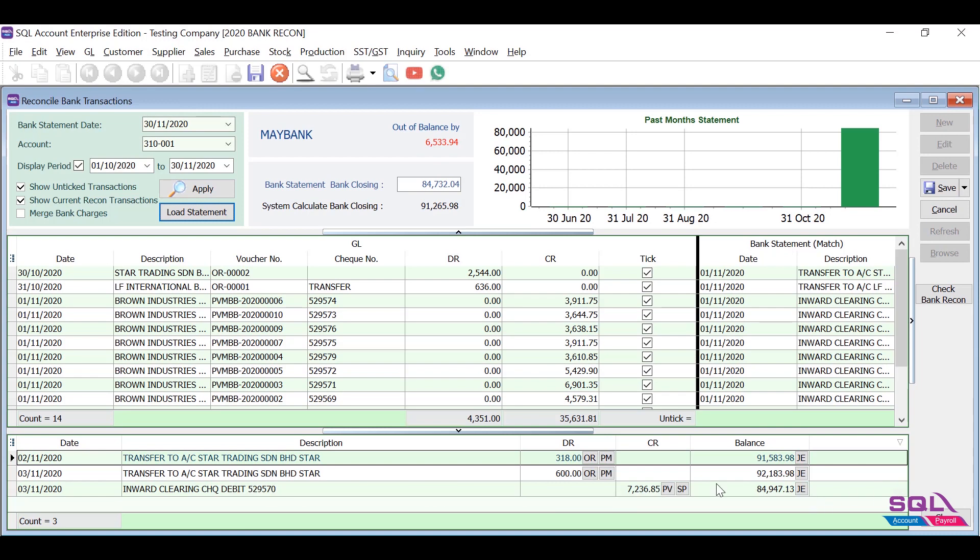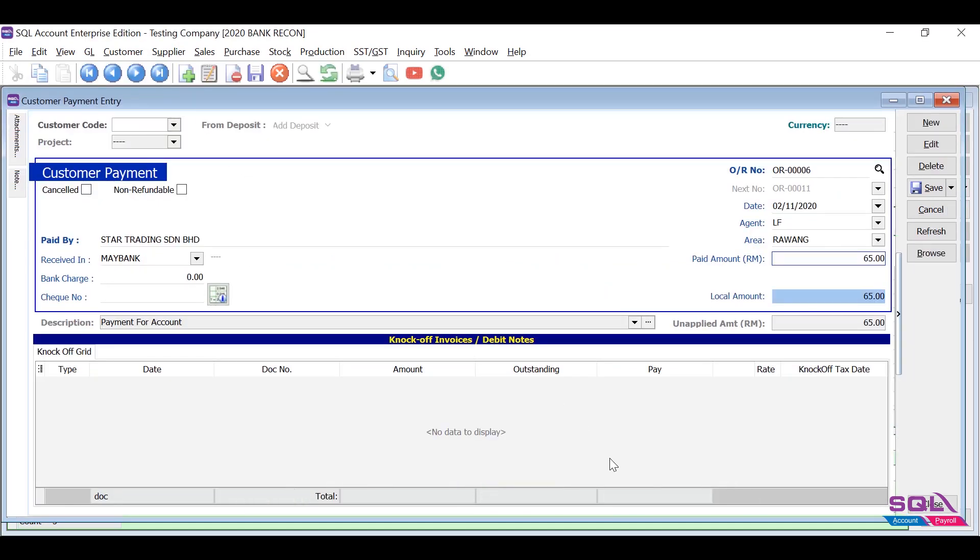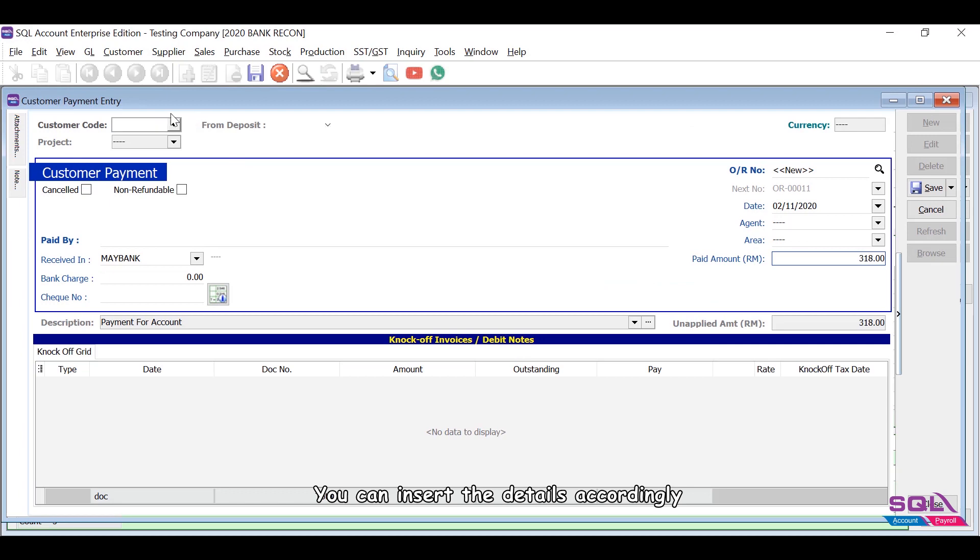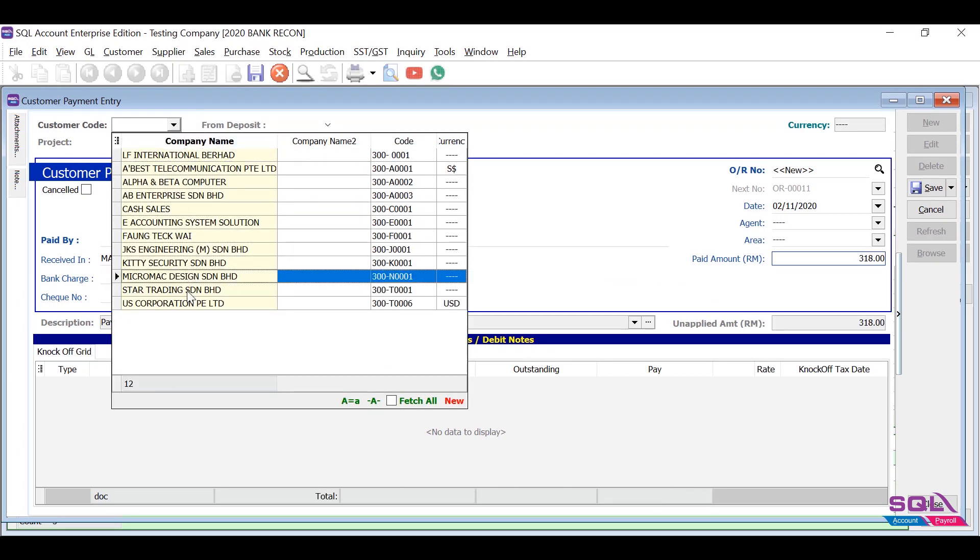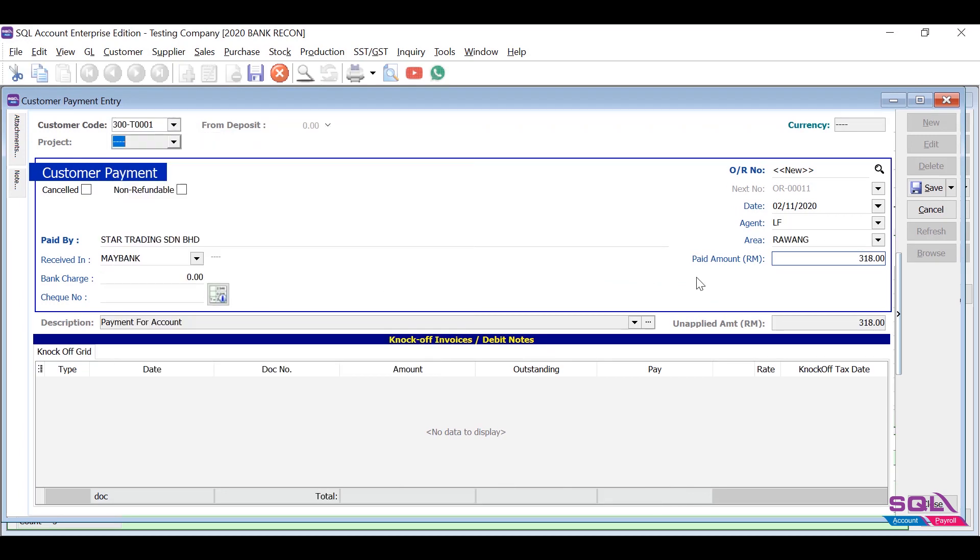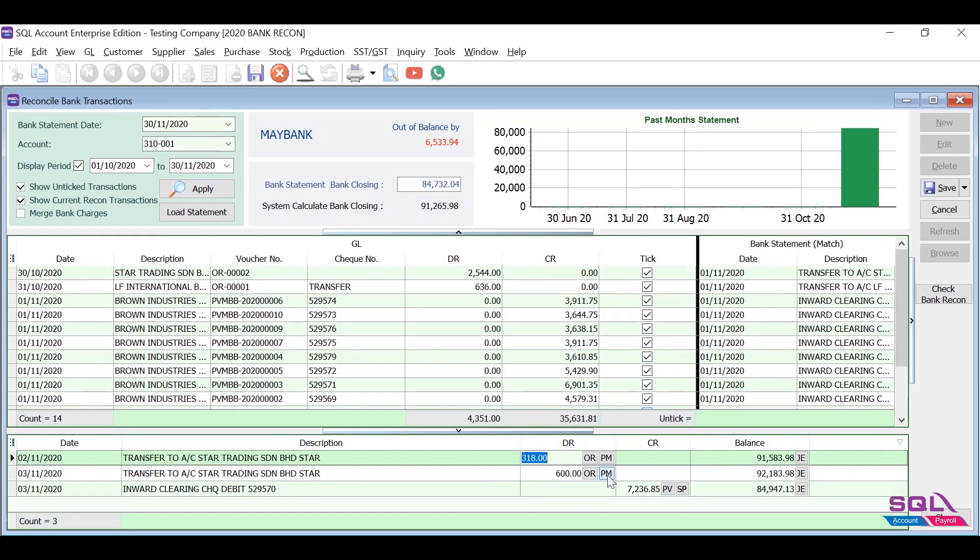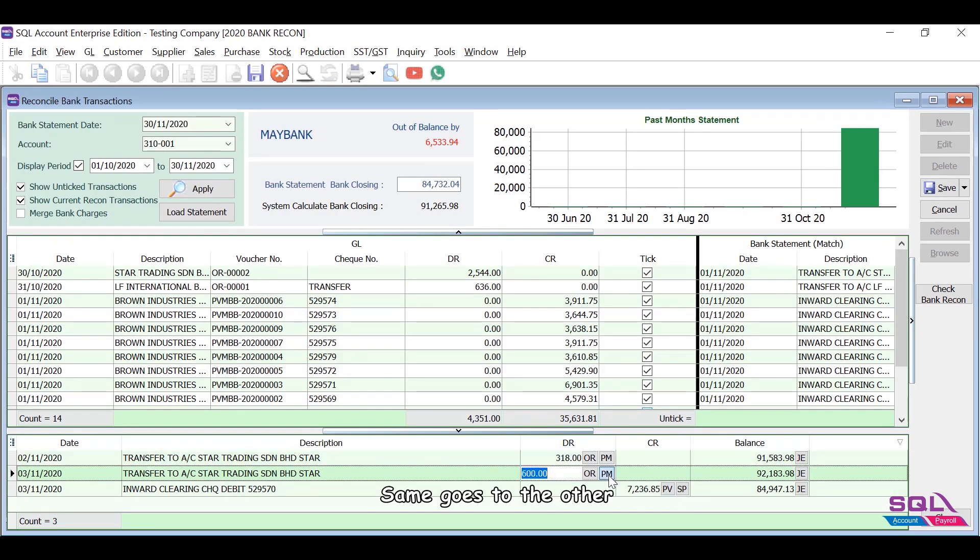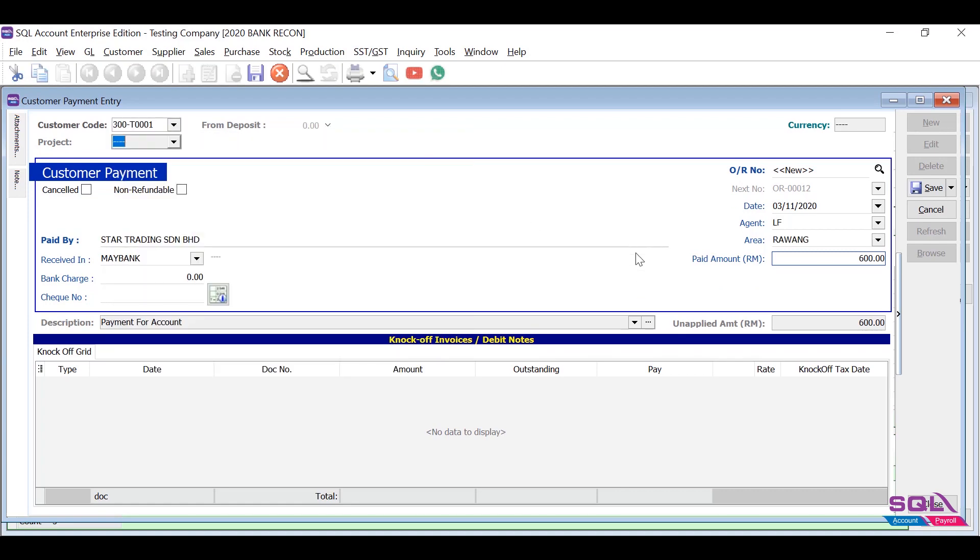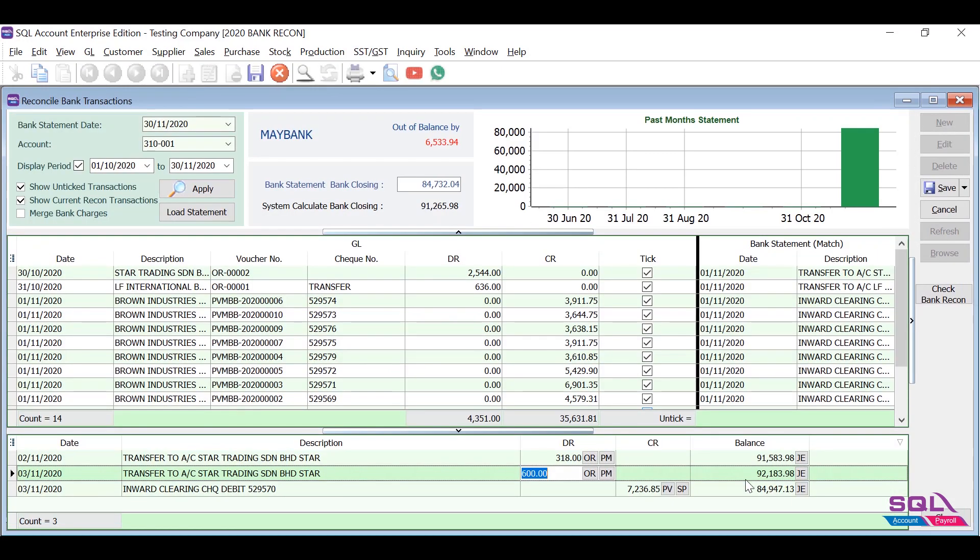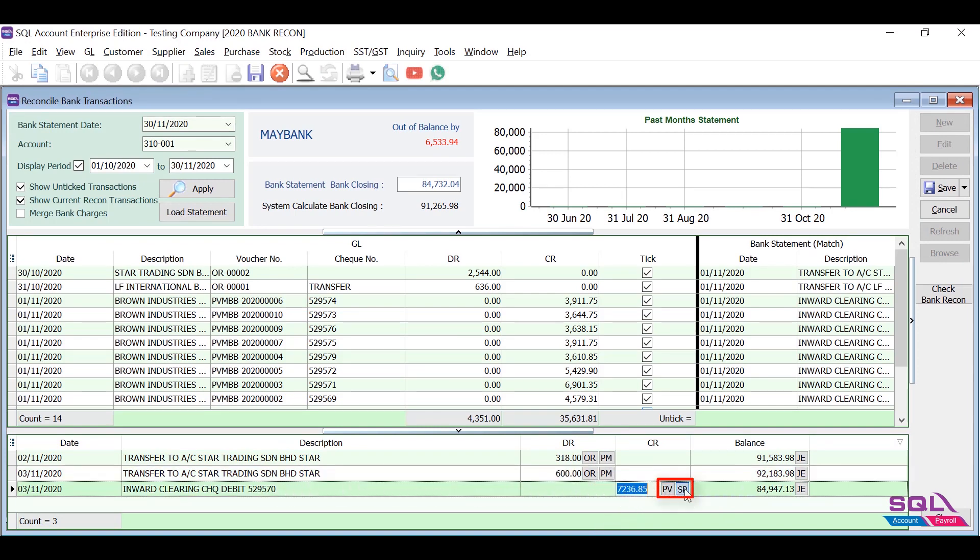Click on PM button, system will bring you to the customer payment entry. You can insert the details accordingly. Payment date and amount will automatically be inserted based on the bank statement. Same goes to the other. If it is a credit balance, you can click on the PV or SP button to enter the payment voucher or supplier payment.